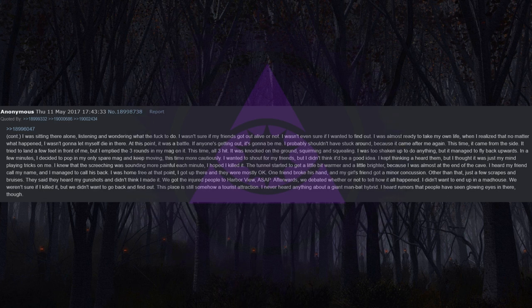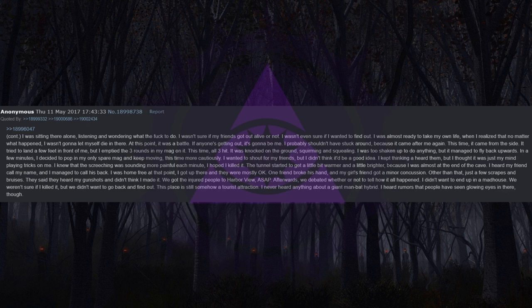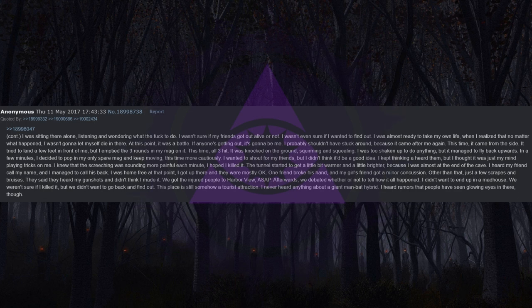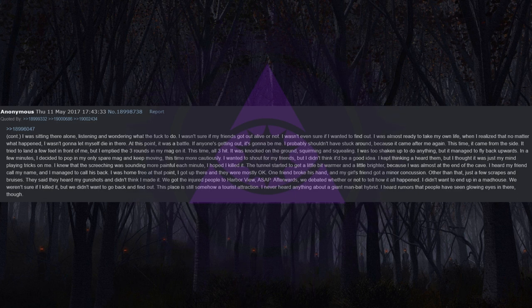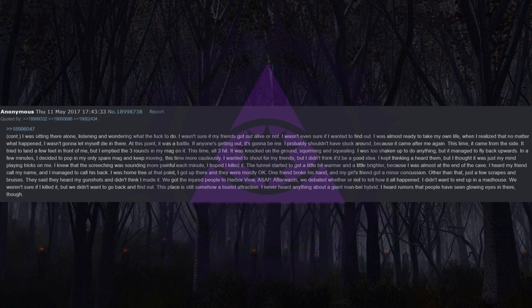They said they heard my gunshots and didn't think I made it. We got the injured people to Harborview ASAP. Afterwards, we debated whether or not to tell how it all happened. I didn't want to end up in a madhouse. We weren't sure if I killed it, but we didn't want to go back and find out. This place is still somehow a tourist attraction. I never heard anything about a giant man-bat hybrid. I heard rumors that people have seen glowing eyes in there though.